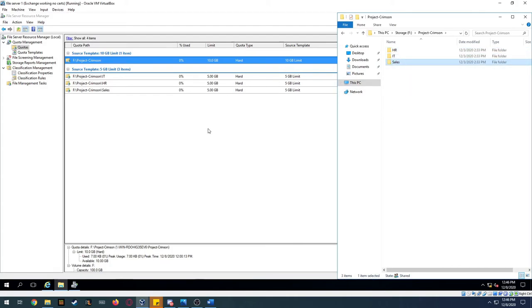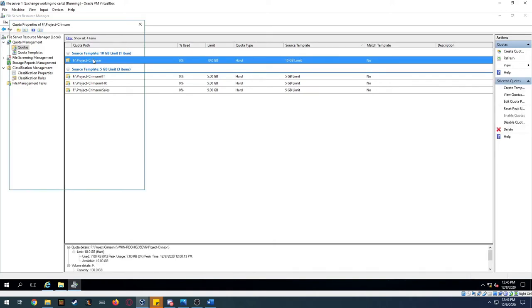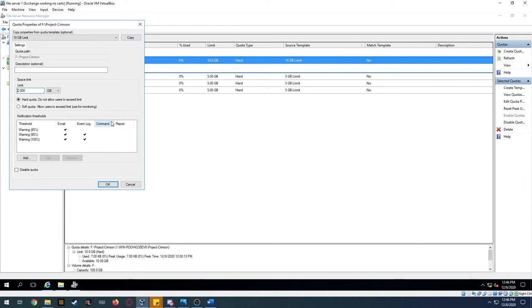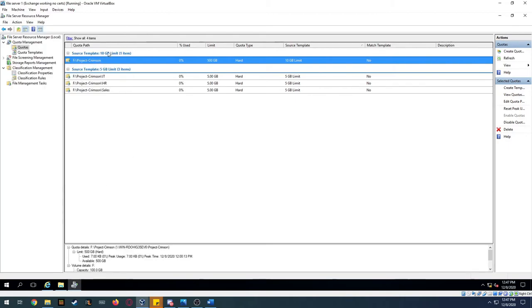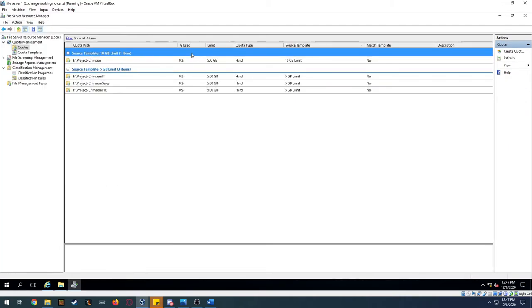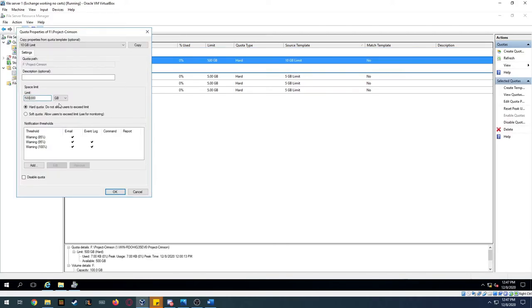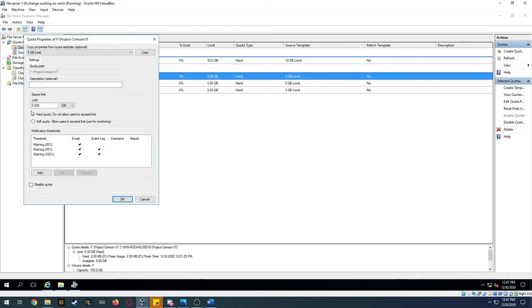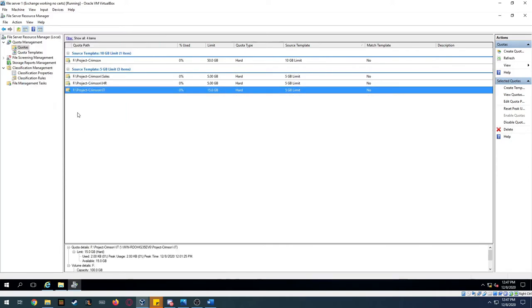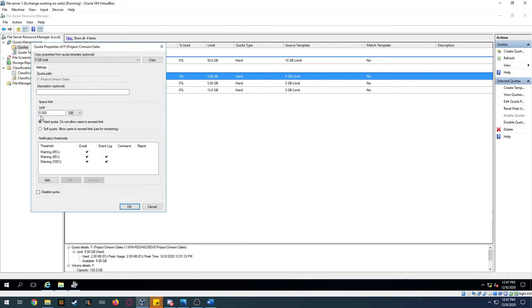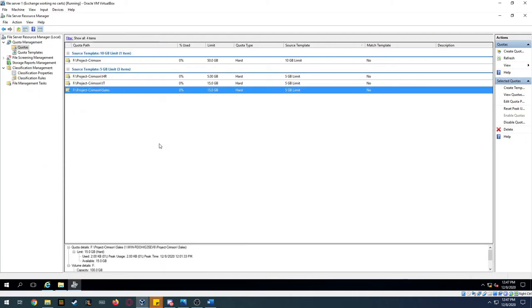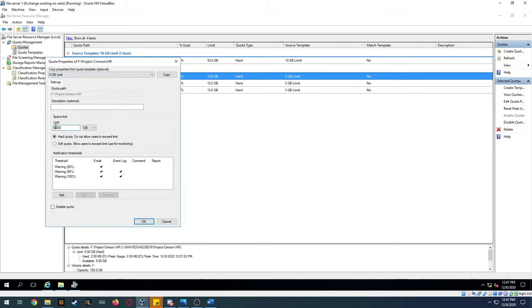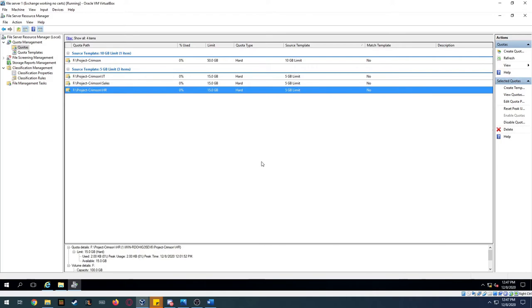We can change the quota limits live. Let's update the root folder from 10 to 50 gigabytes — I accidentally set it to 500, so let me correct that to 50. Now let's change each subfolder quota to 15 gigabytes each. Done — each subfolder now has a 15-gigabyte limit. Simple as that, all in a day's work.